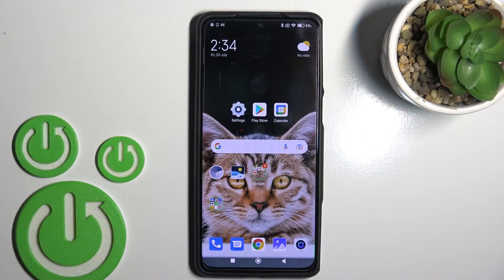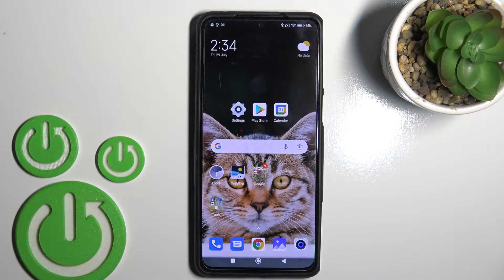Welcome. In front of me is the Black Shark 5 Pro, and I'll show you how to find and manage sound settings on this device.